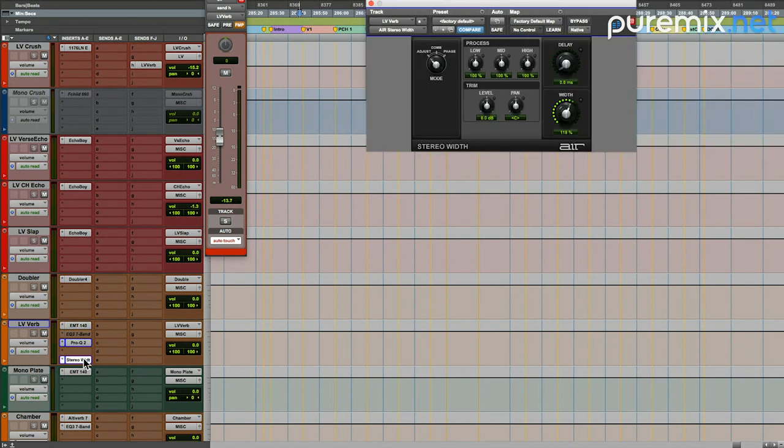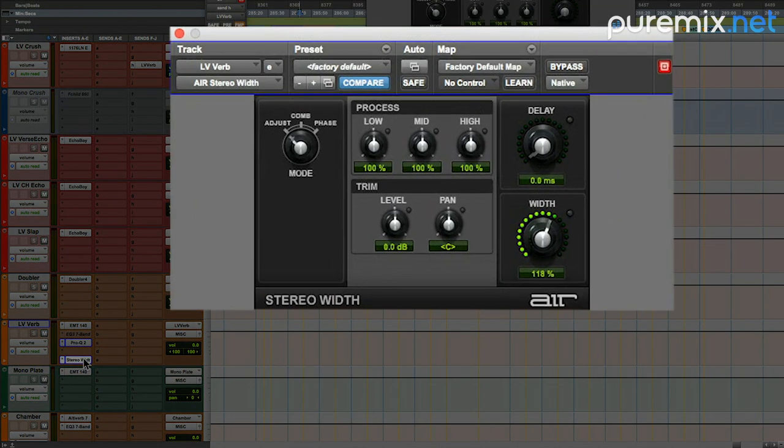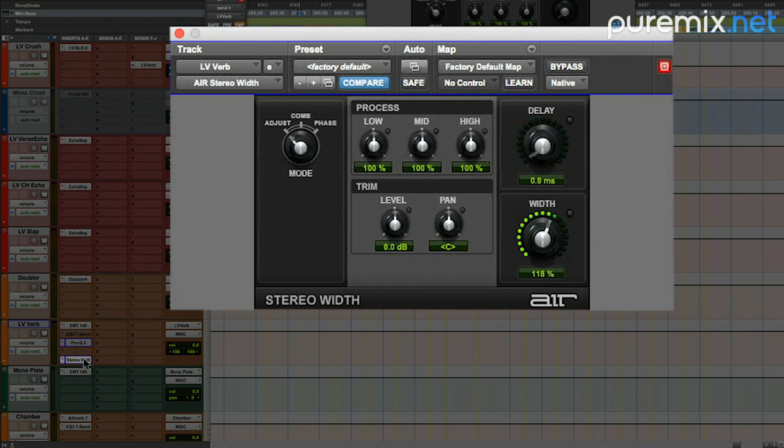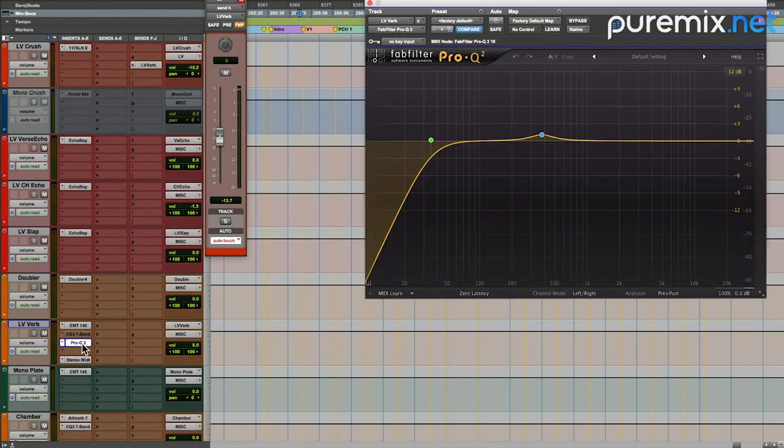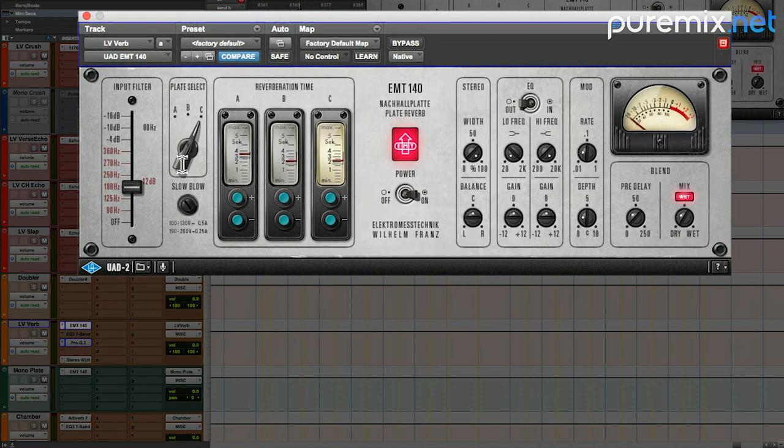I also like to put this stereo width thing on the reverb return so it sort of opens those up outside the speakers. I think this may have been the first record I did this on, and I've now gone even wider - a little more aggressive with that width control. Rolled off a little bit of bottom end on the back, and on the plug-in itself I've filtered out 180 hertz.